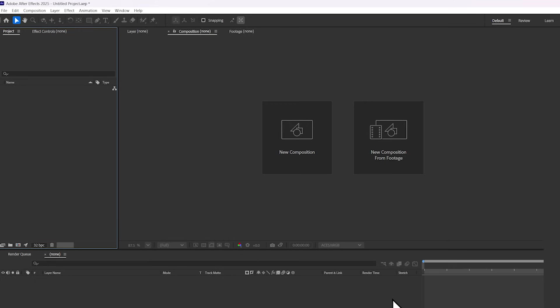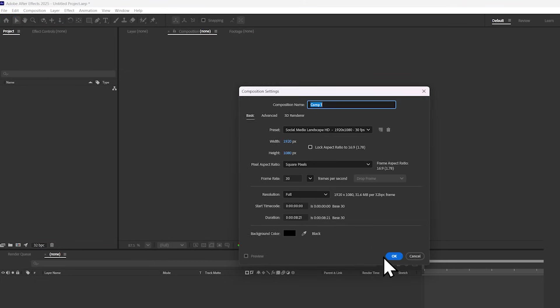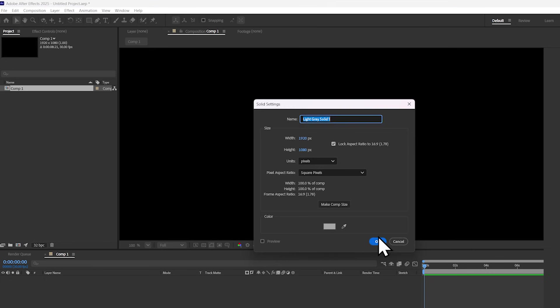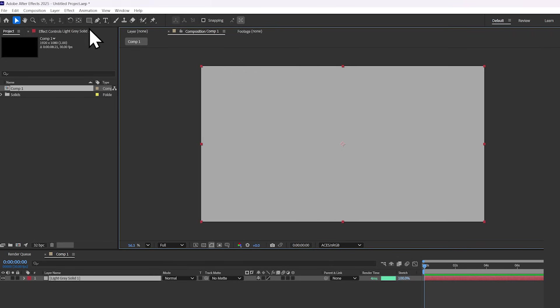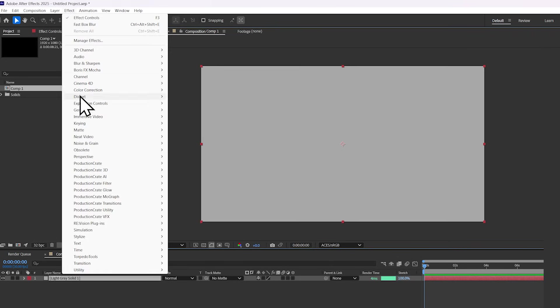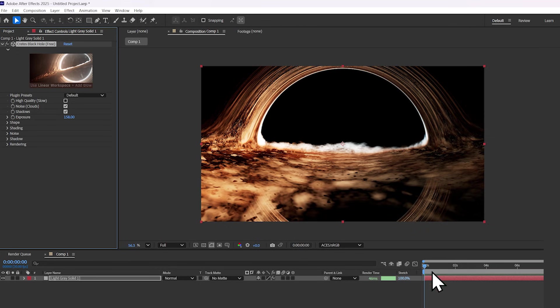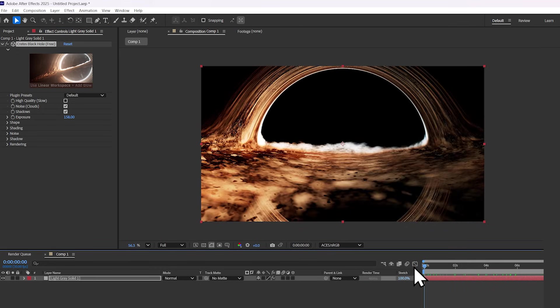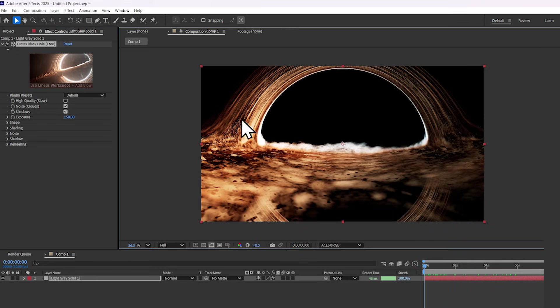This will help the glow look real. Now let's create a new composition. I'll create a new layer, and then just go to Effect, ProductionCrate 3D, and then Crates Black Hole. And already it's looking like we can see the black hole.